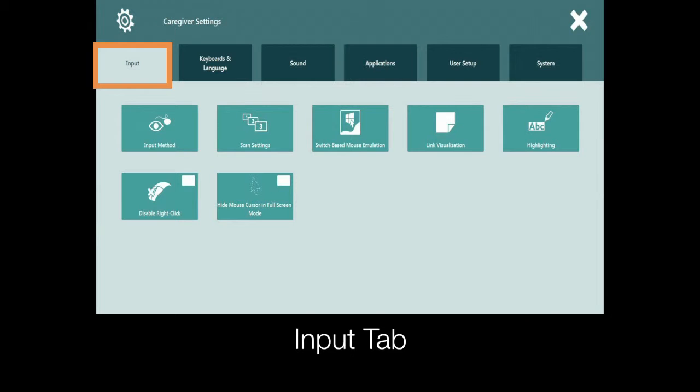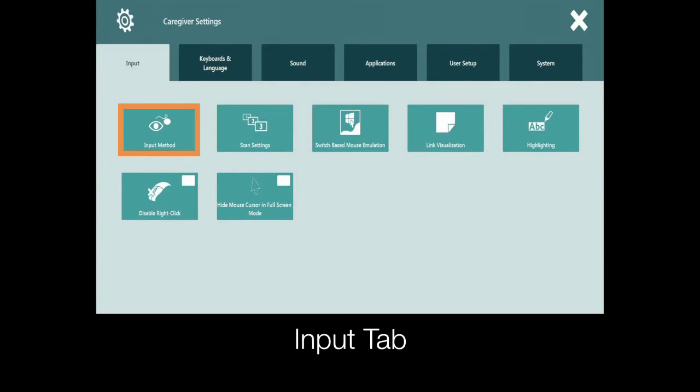We'll start with the input tab. The input tab focuses primarily on how the individual will physically access their device. Here you will set whether they will be using gaze interaction, scanning, or touch.